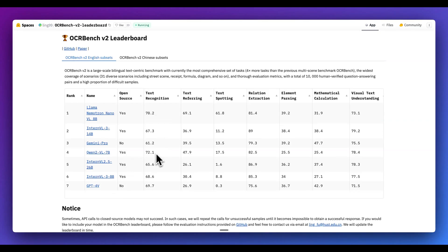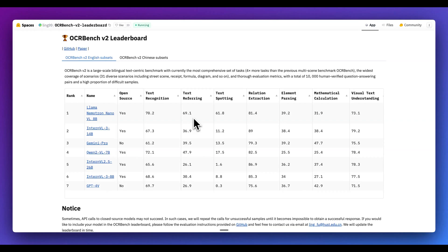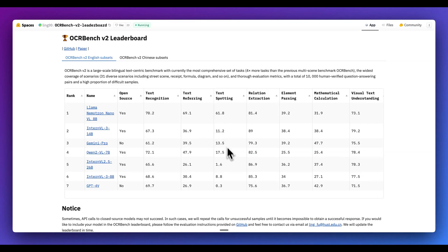So in terms of text recognition, we can see that this is just shy of Quen VL 7B. In terms of text referring, we can see that this is considerably higher than all of the other models at 69.1, whereas we have the second best model at 39.5. We have text spotting again at a huge leap from 61.8 over Quen II's VL 7B.